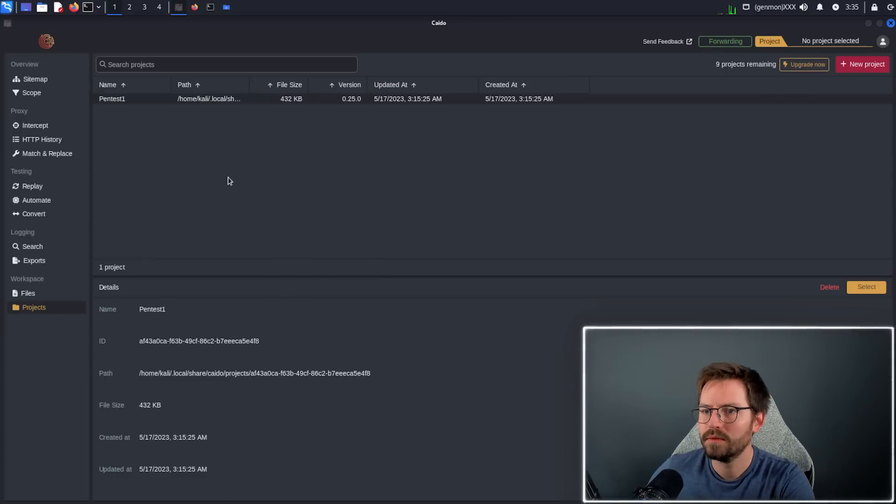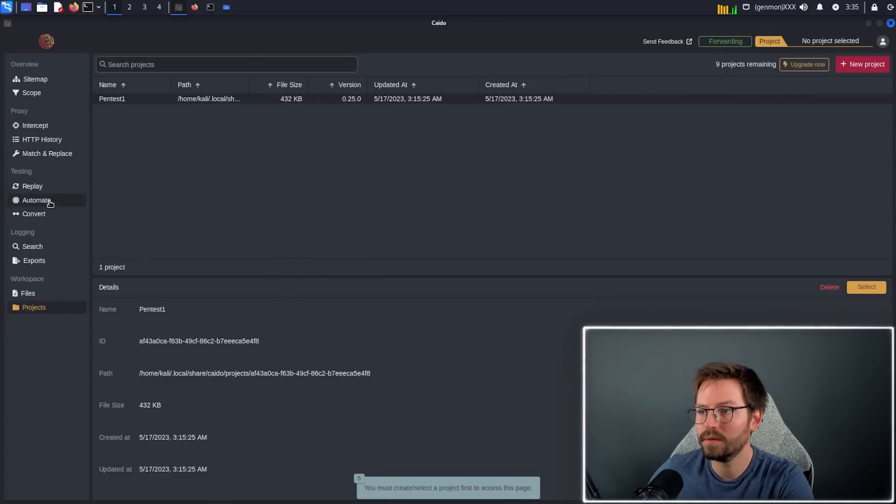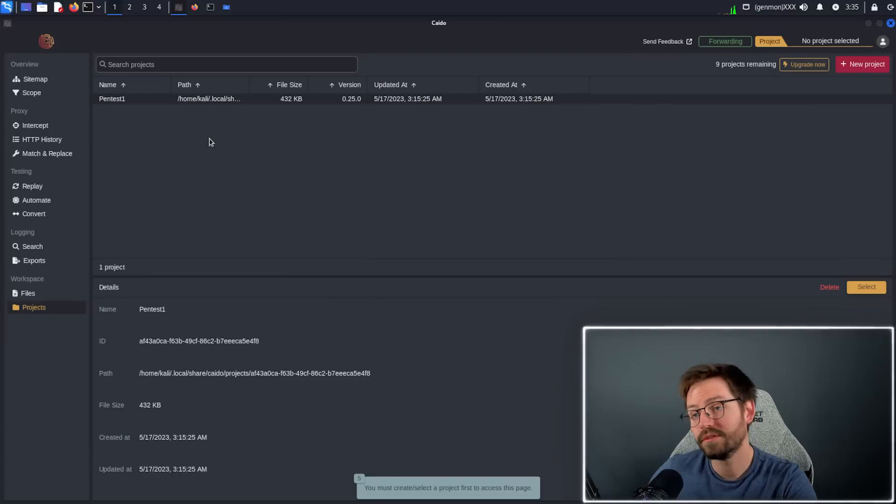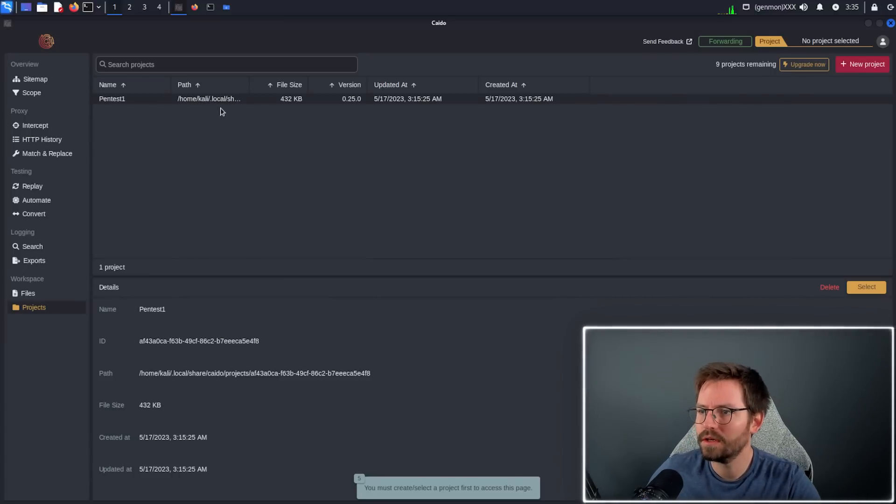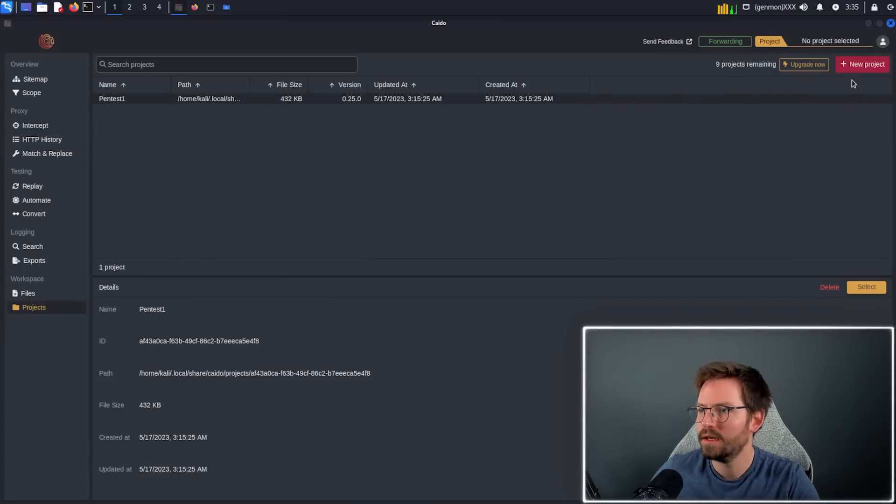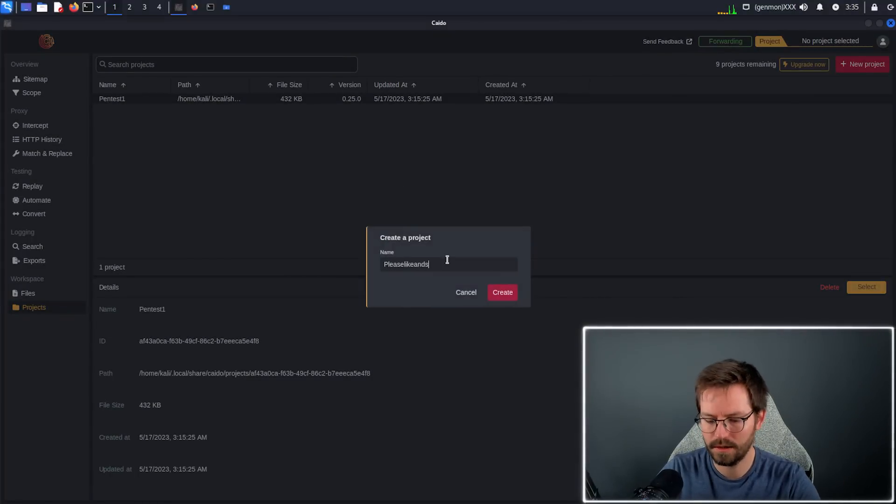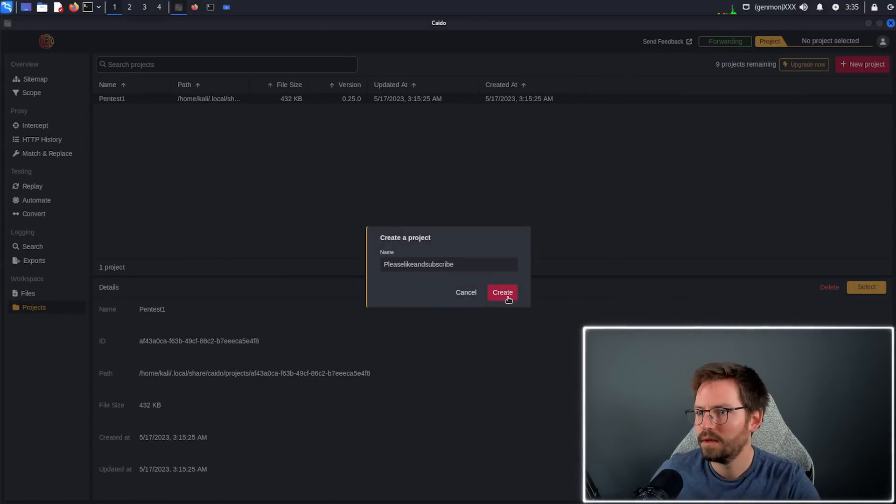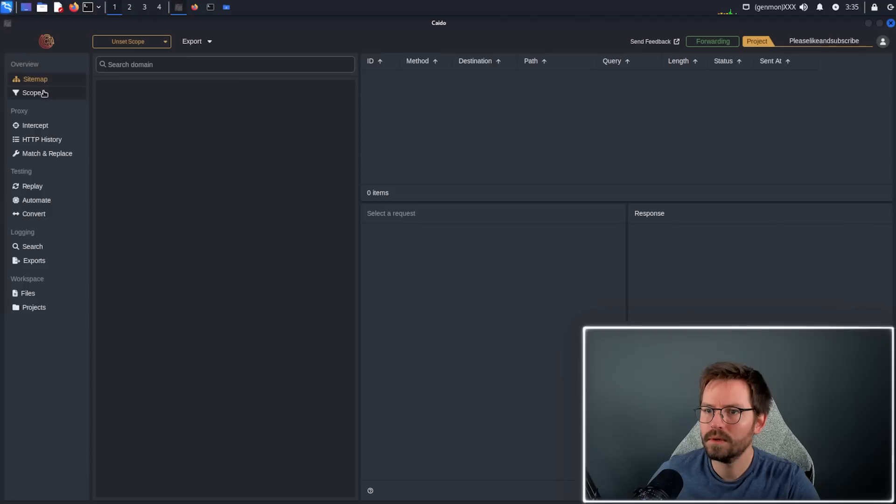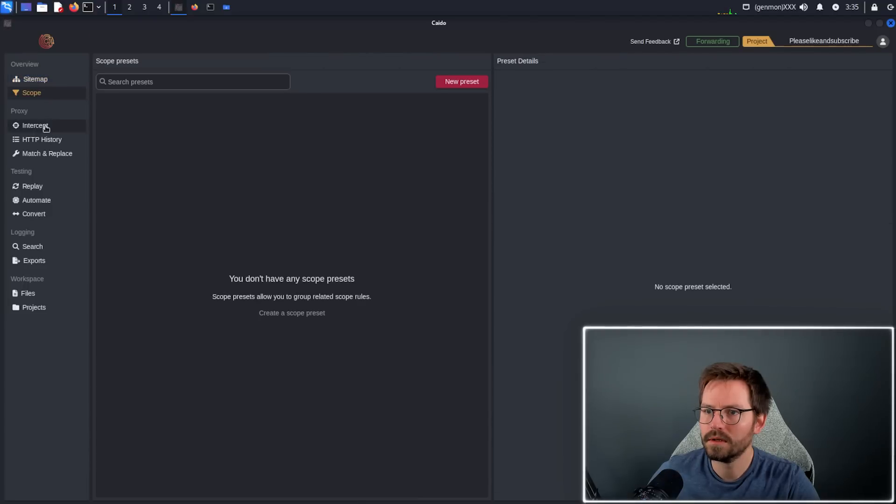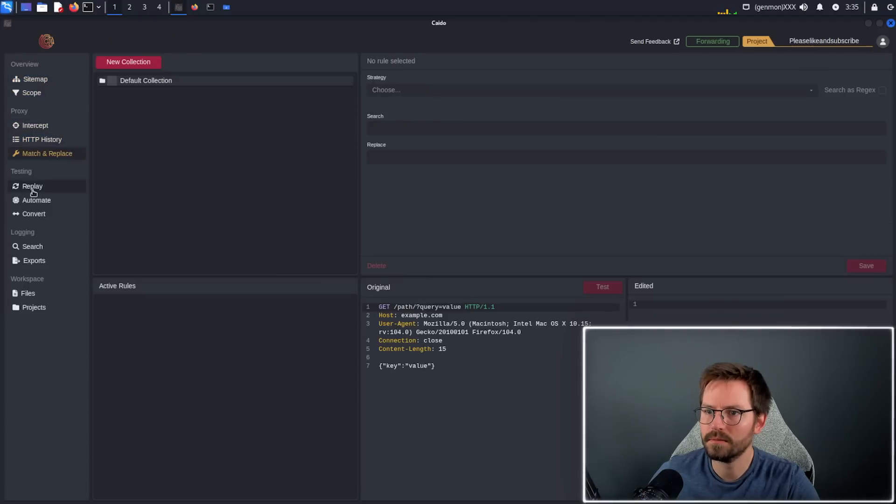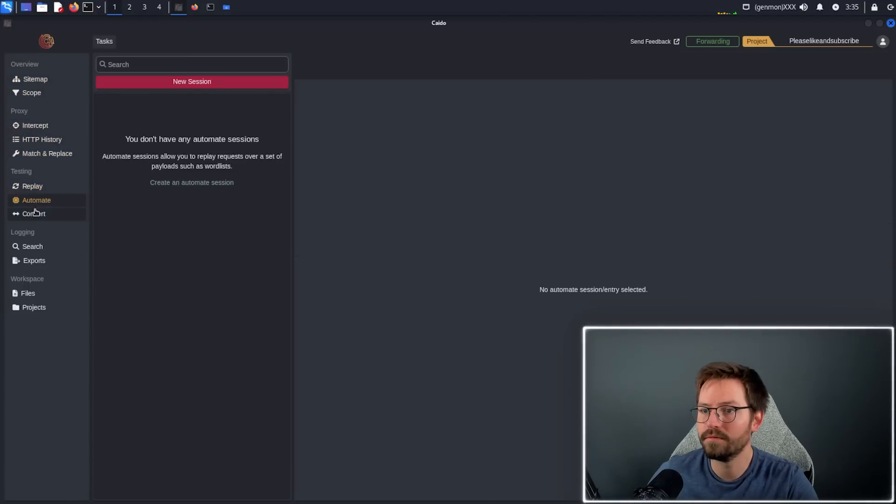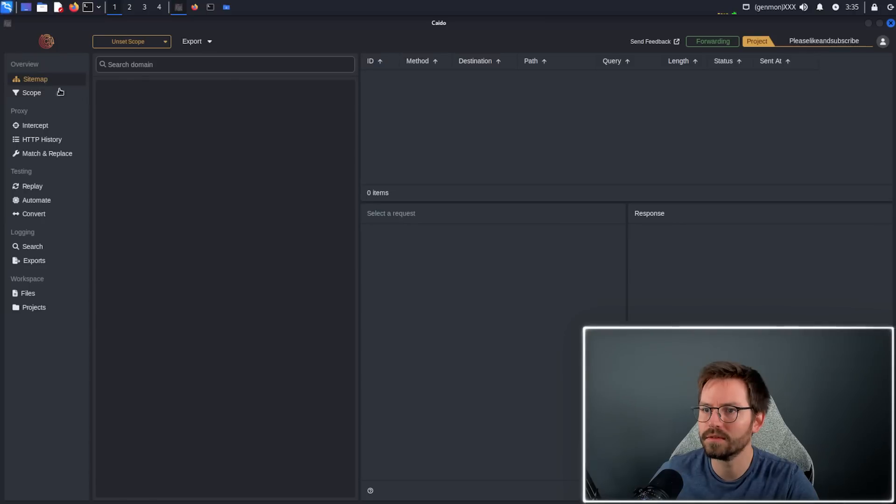The first thing you might notice is that we can't actually click around or do anything until we create a project or select an existing project. You can see I have one here already, which I was using to test earlier. But let's create a new one called please like and subscribe, create and then select this project. Now we can browse through the different items or functionality that's available to us.